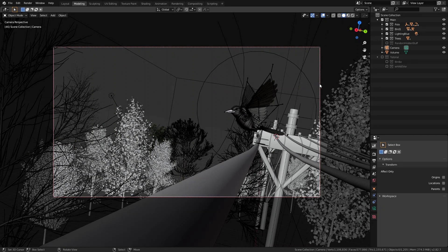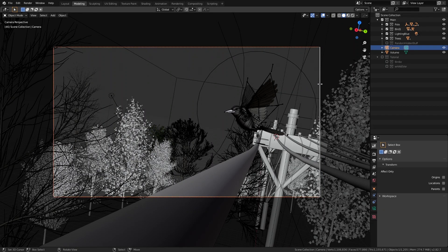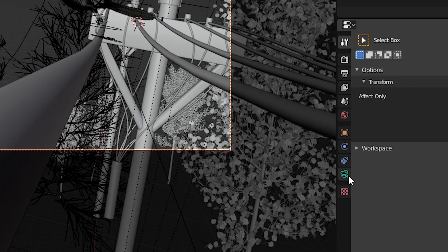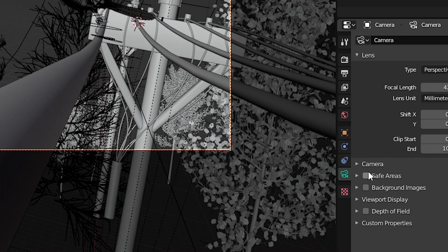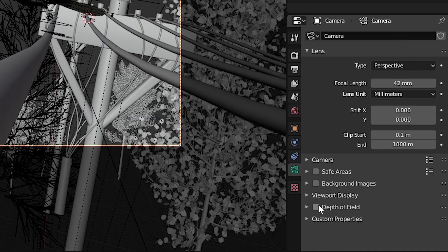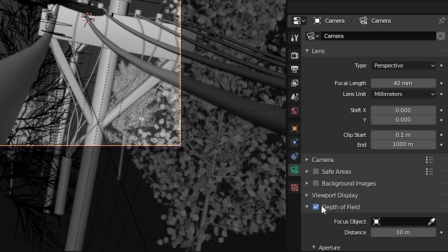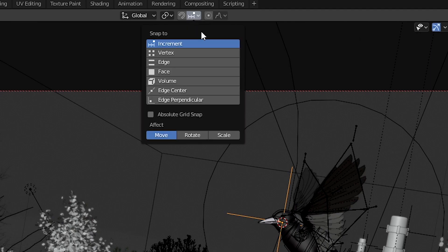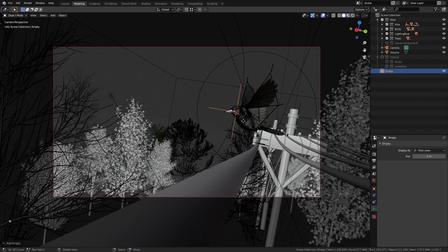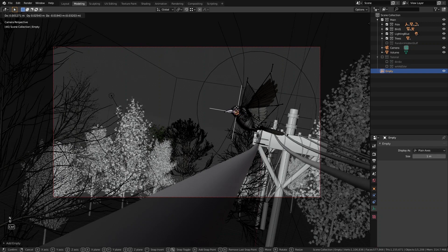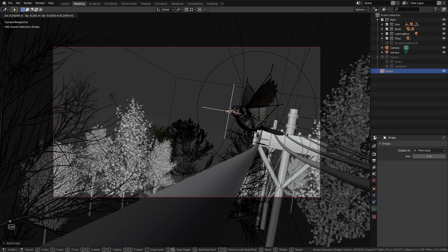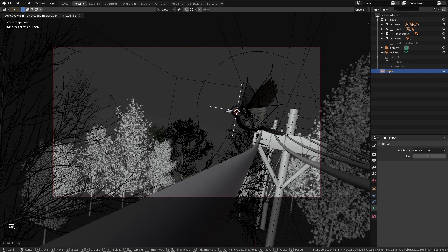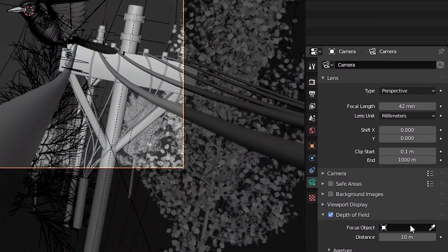What we can do to get that effect is to select the camera just go down to the object settings and here we will notice this depth of field option. Just turn it on and now let's create an empty object change the snapping options to vertex right here and then press G to move it and hold ctrl while doing so to snap it to the head of the bird.